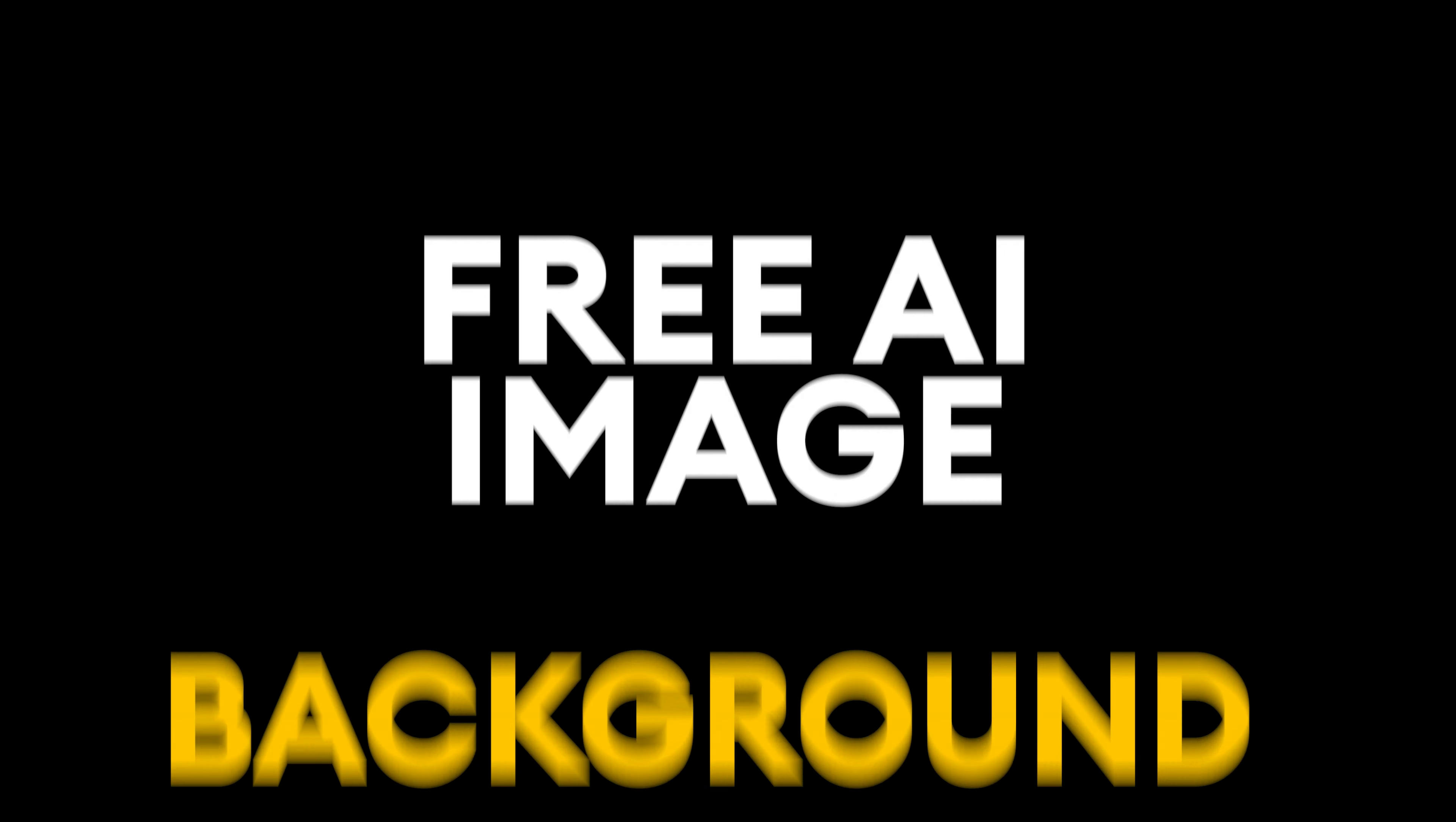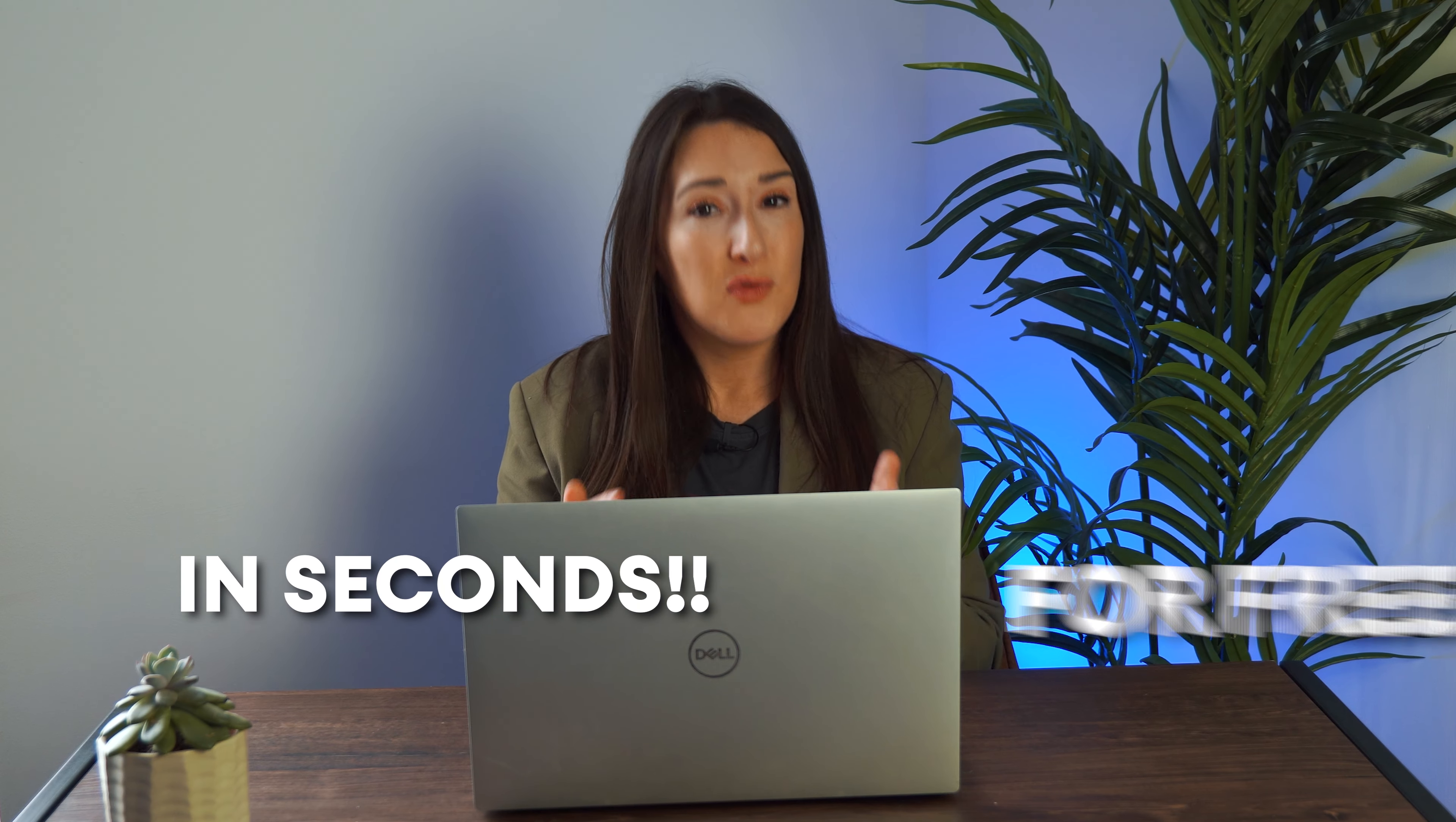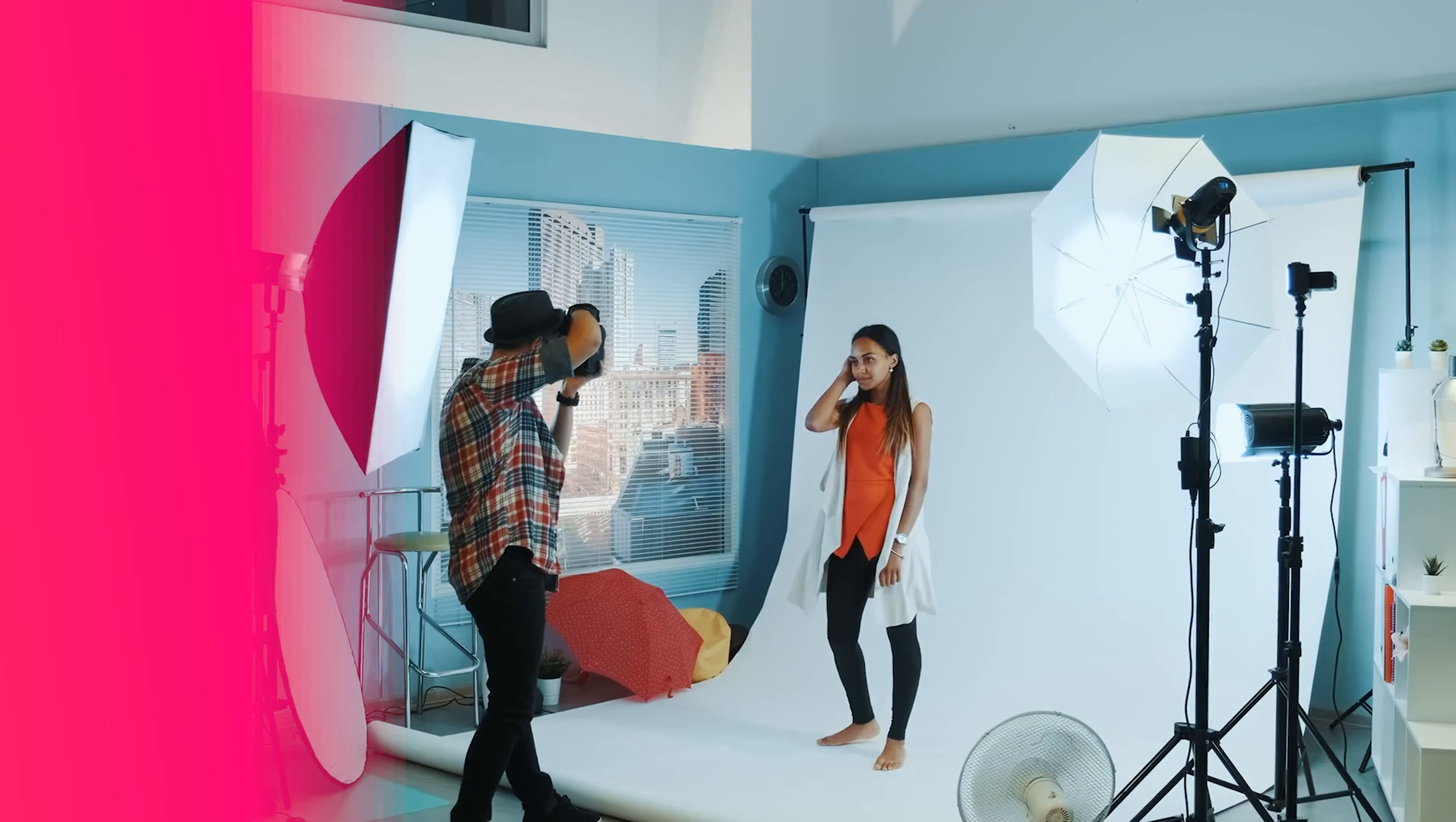Free AI Image Background Remover. In this video, I'm going to show you how to remove the background from any photo in seconds for free using AI.